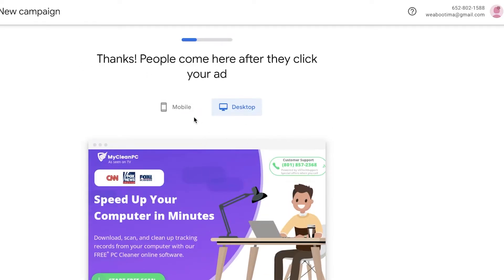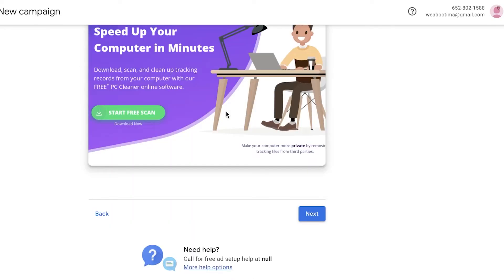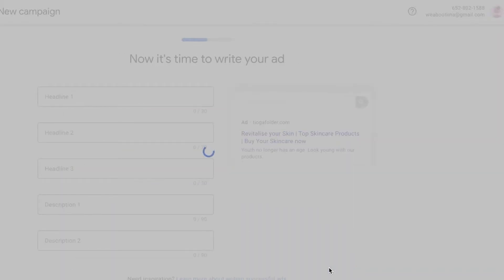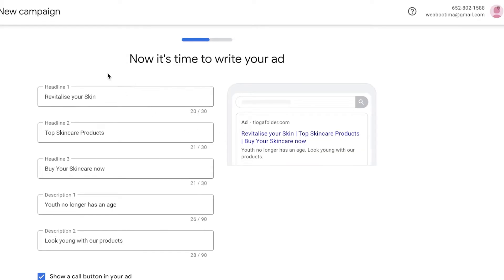After the scan, you'll see a preview of how the ad looks on people's screens — just click Next. Then Google will ask what the goal of your ad is. For us, it is to get more website sales or leads, because we want people to visit our affiliate link and register, submit an email, or do a pin submission so we can get our payout. Select that and click Next.